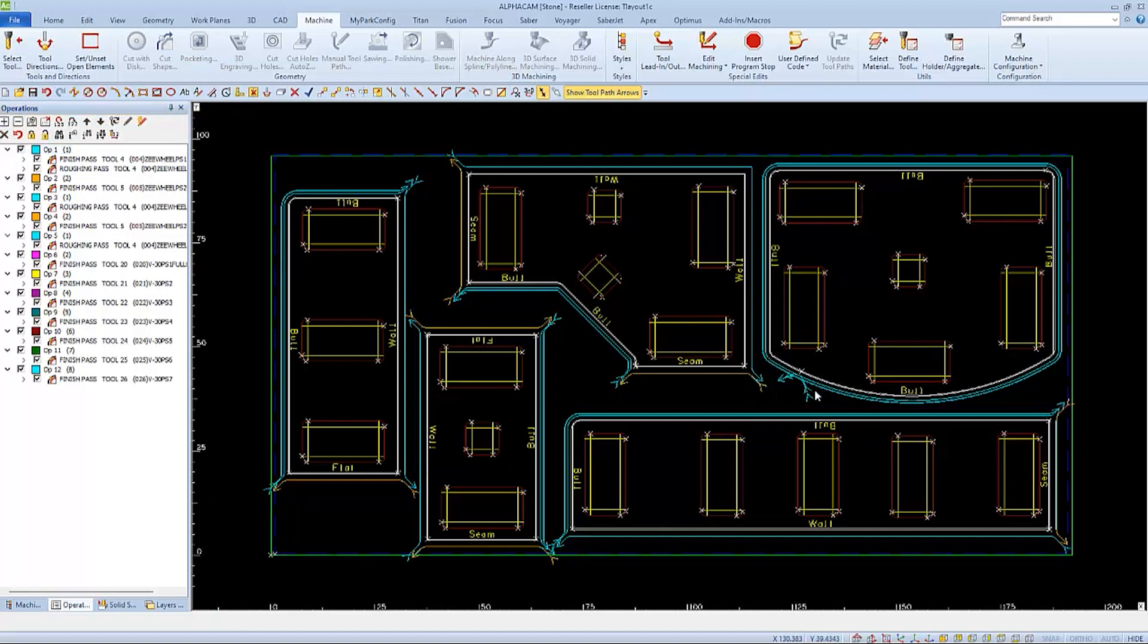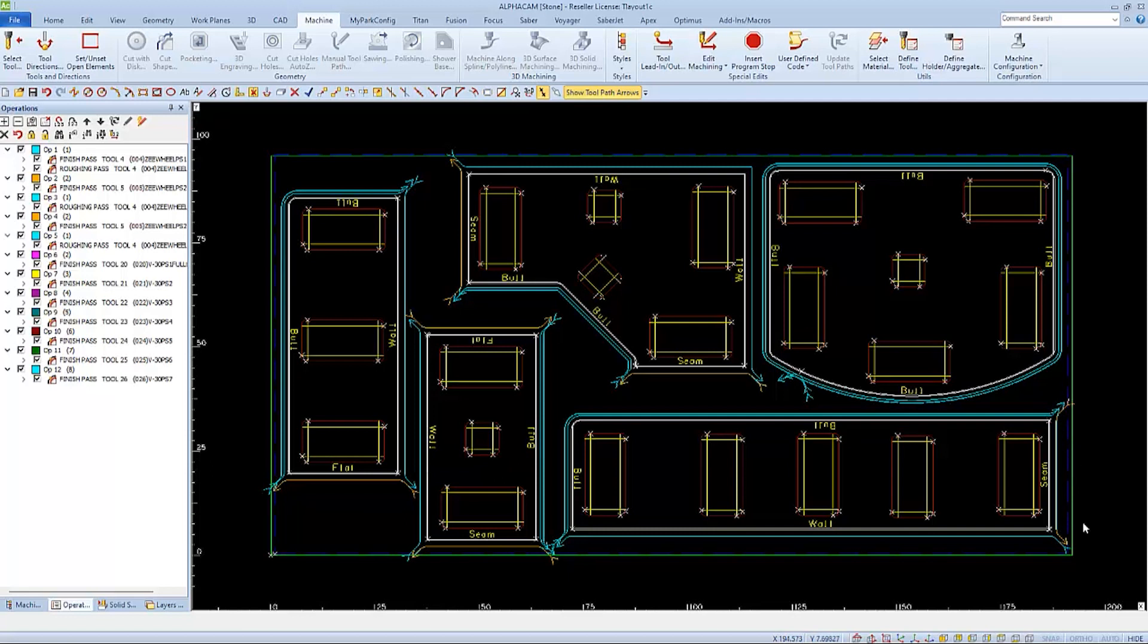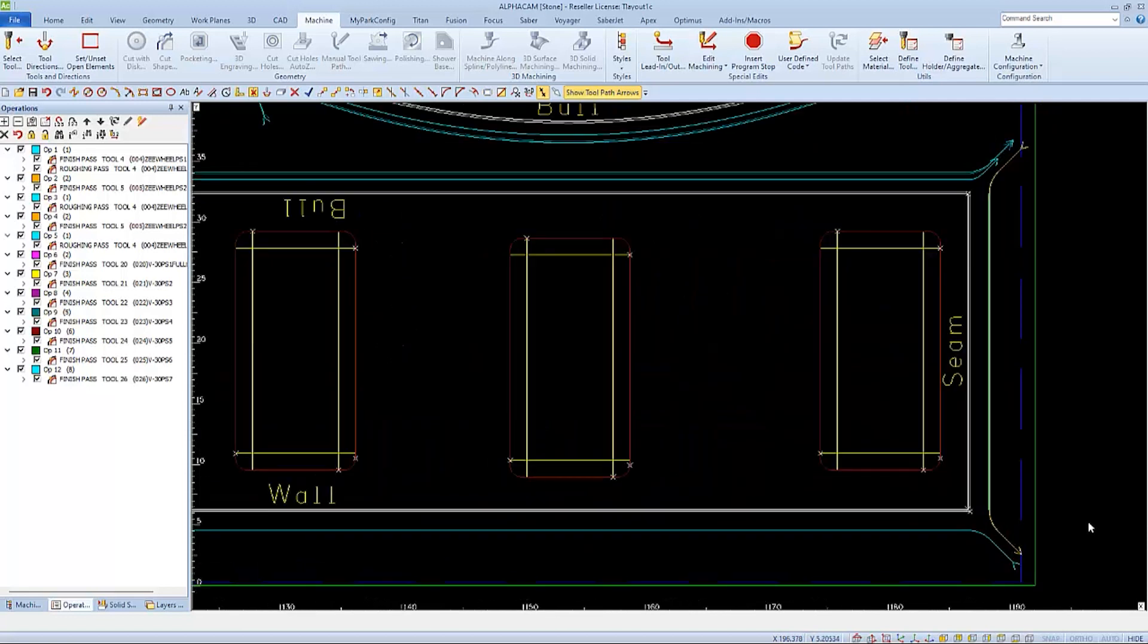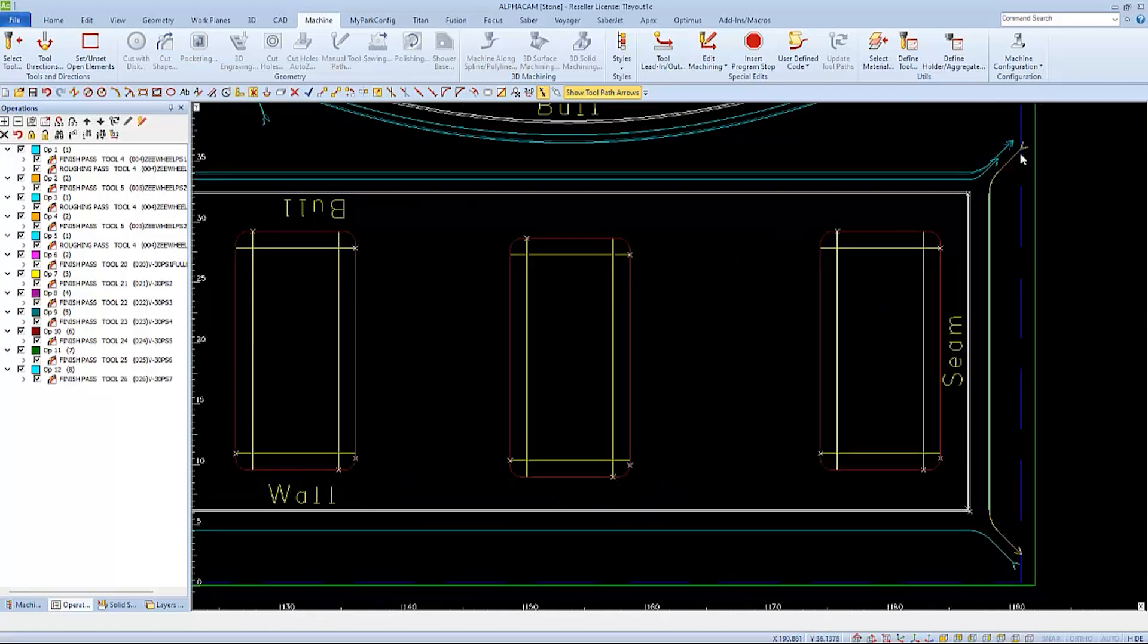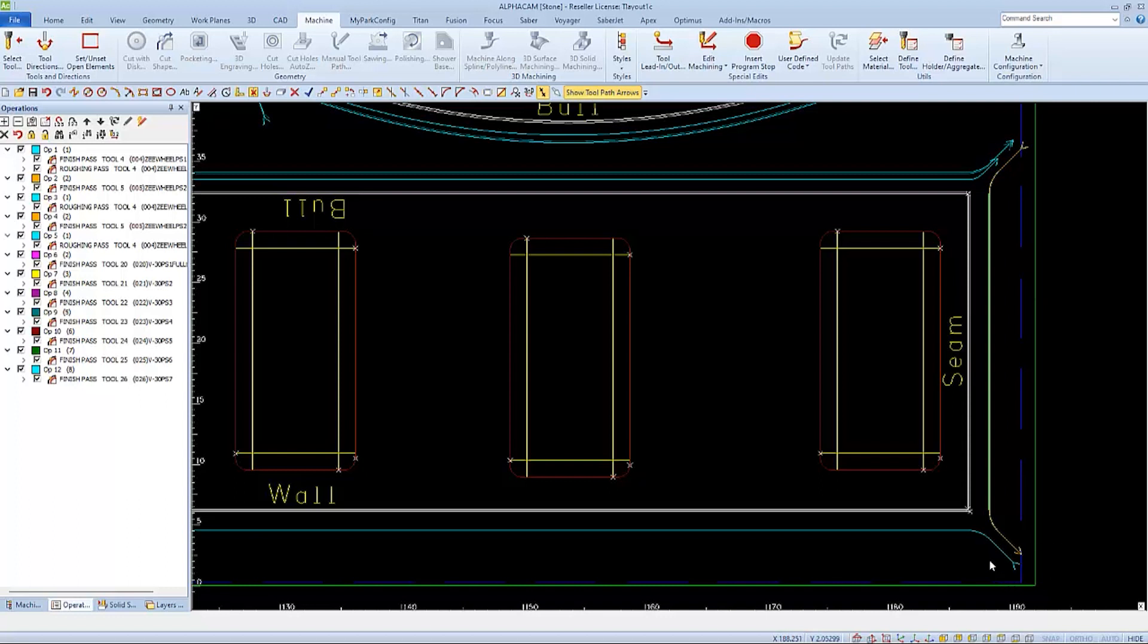Another area of concern was the right side of this part. Here, the leads are going to or past the boundaries of our table template. This could risk getting a machine over-travel alarm.